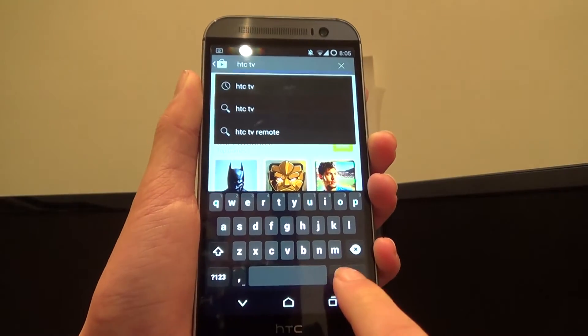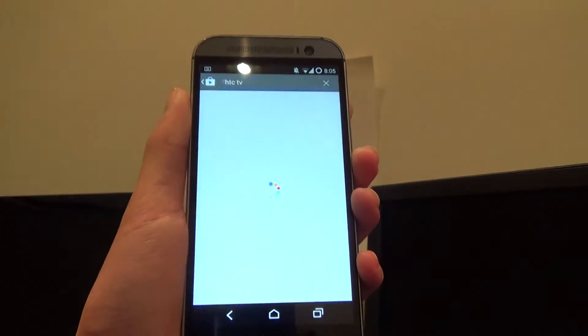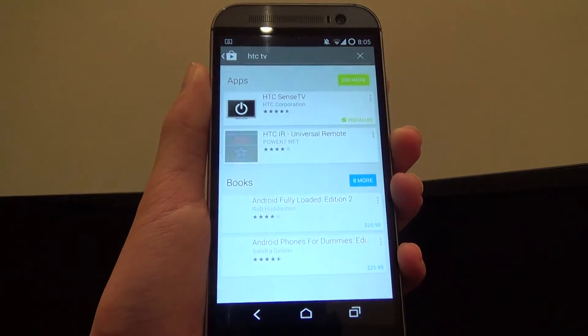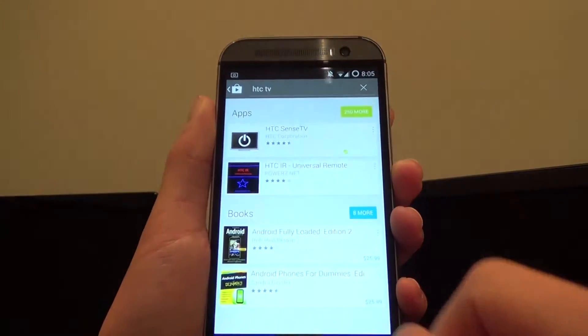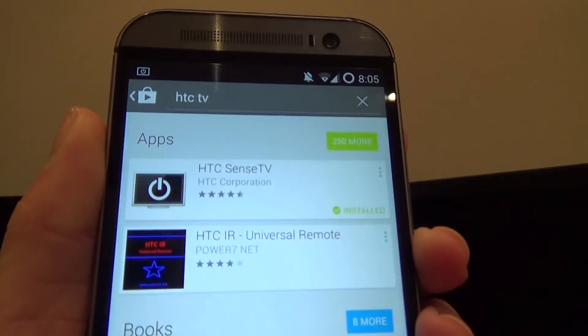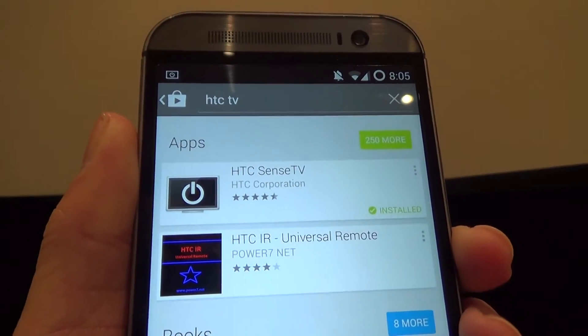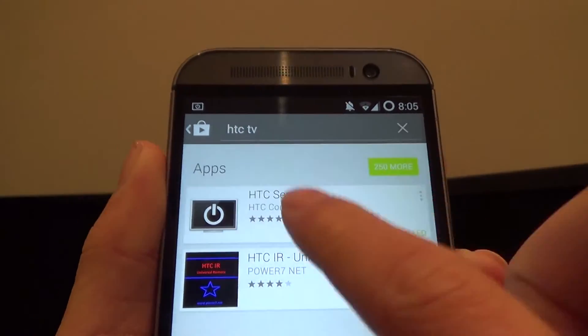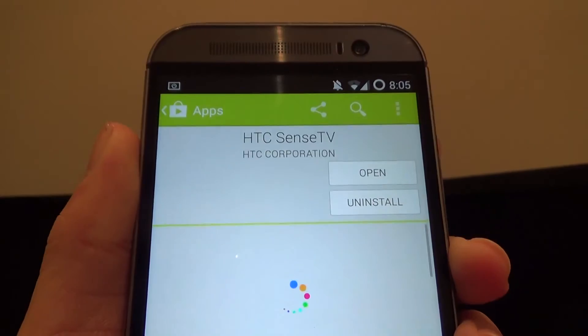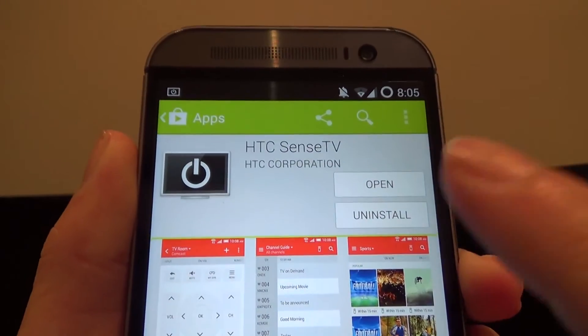Once that's done, just hit the search button and now you should see that HTC Sense TV is the first one on the list. So just tap on that and hit install.